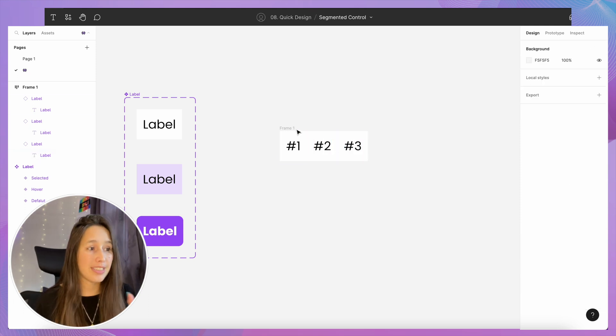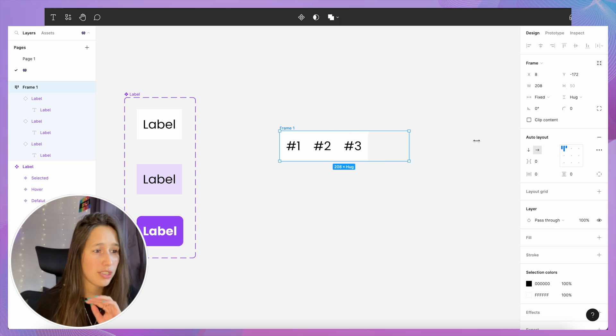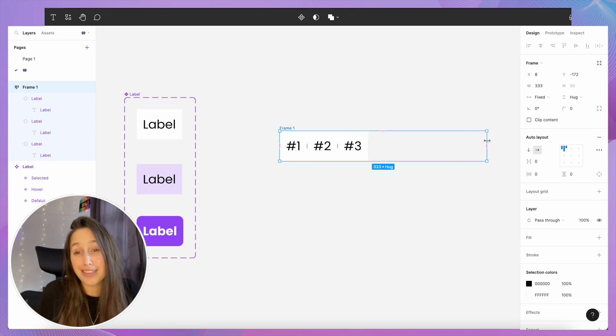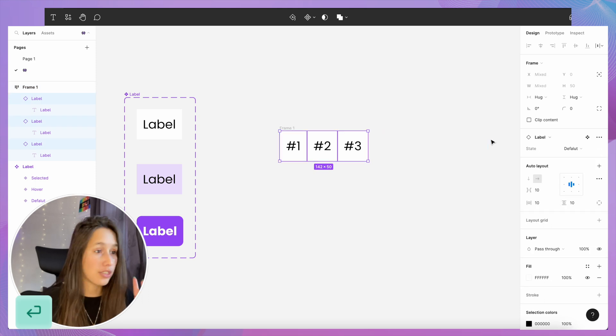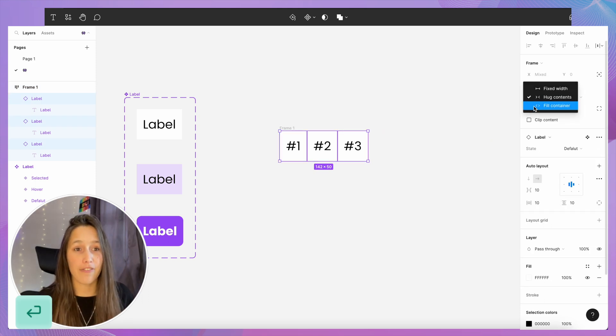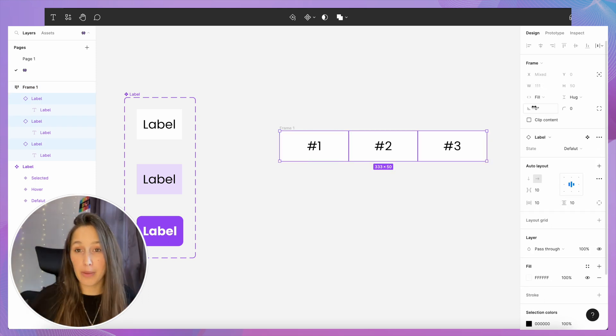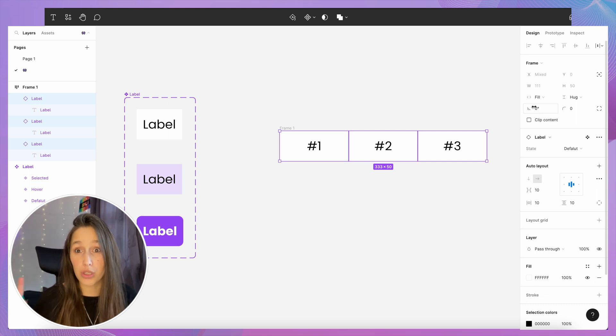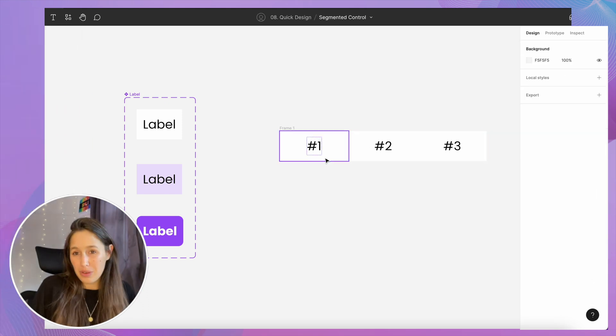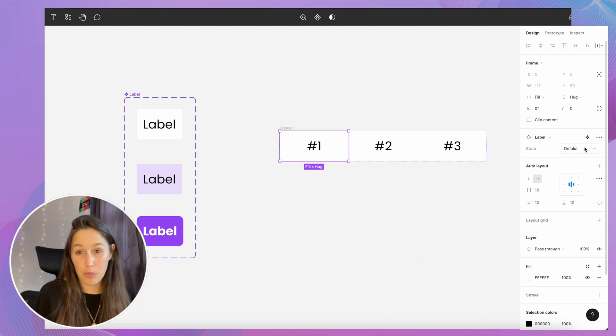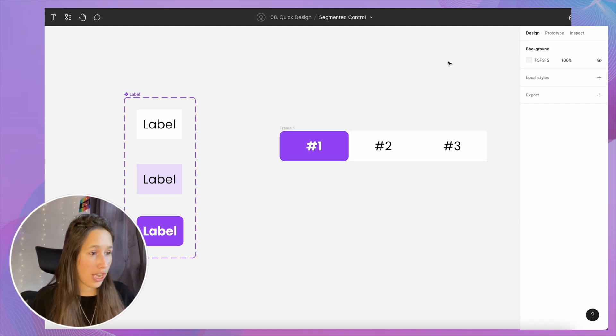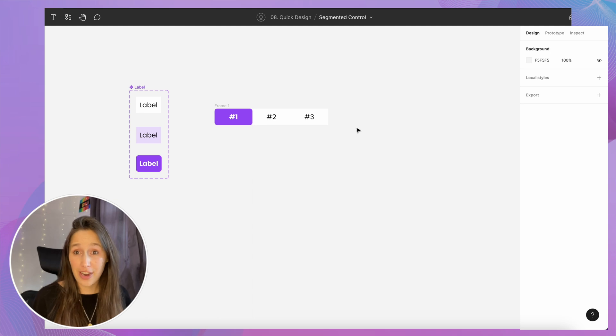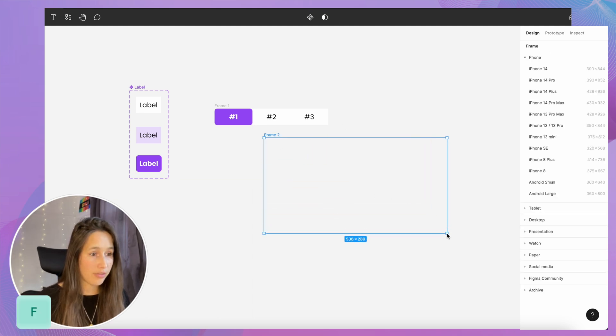Now this is a bit small, it's only 142 pixels wide, so I'm gonna just drag it out, and once I do that you can see that the labels are kind of staying there. So I'm gonna enter to select those labels and say fill container. That means they're gonna take up as much space as they can inside of this auto layout. Great! Now we know that the first one should probably be selected because at no point will none of them be selected, so I'm gonna just change that.